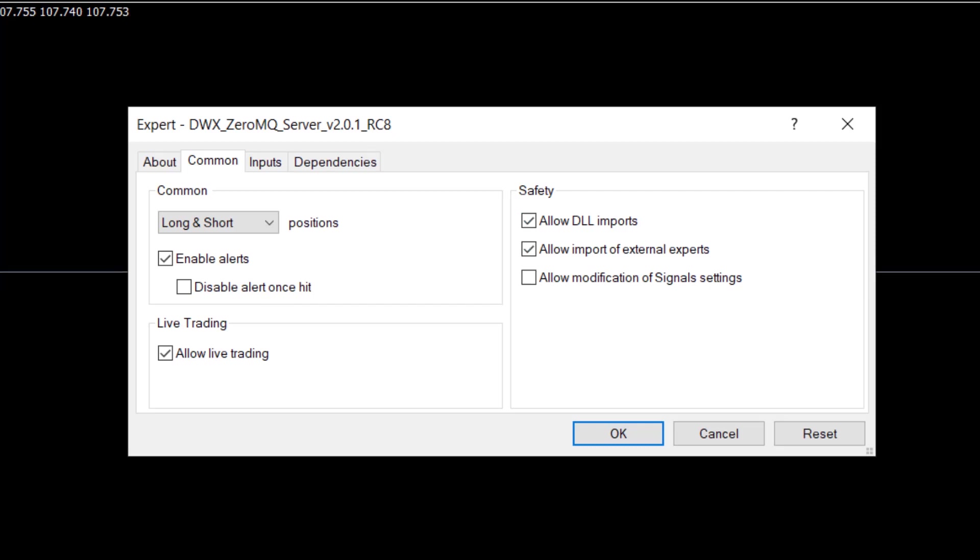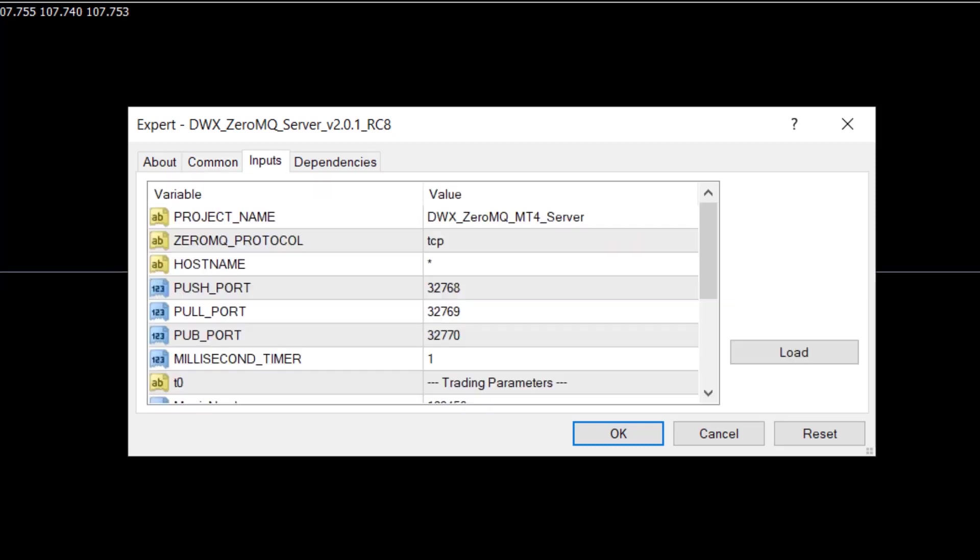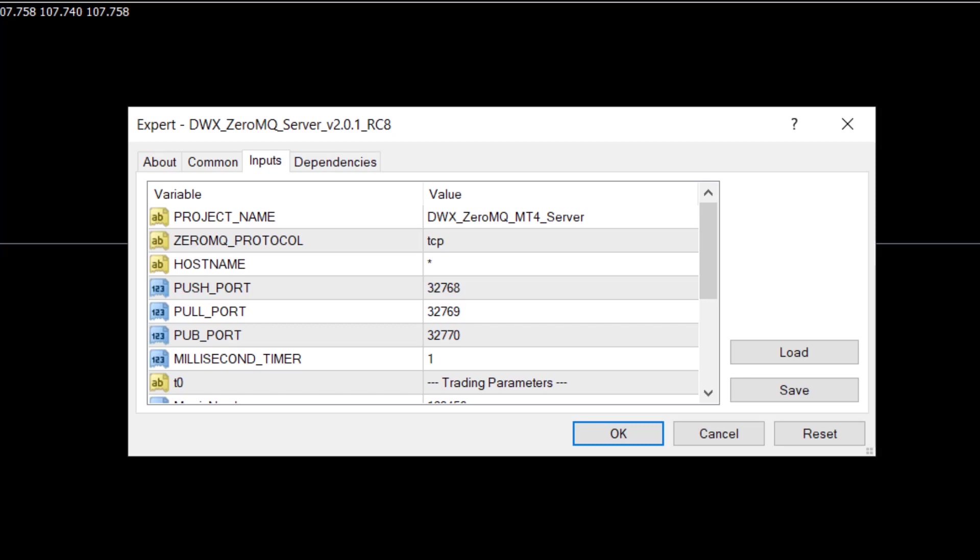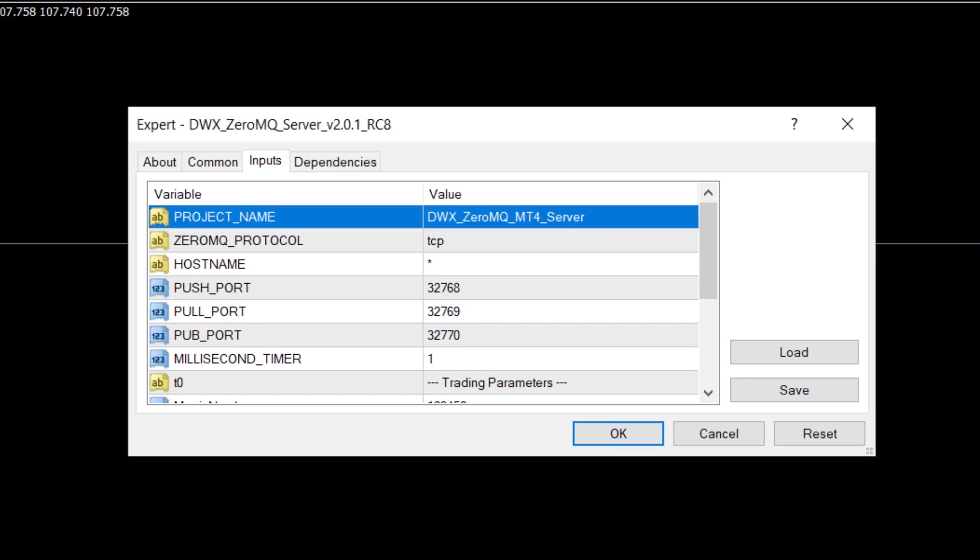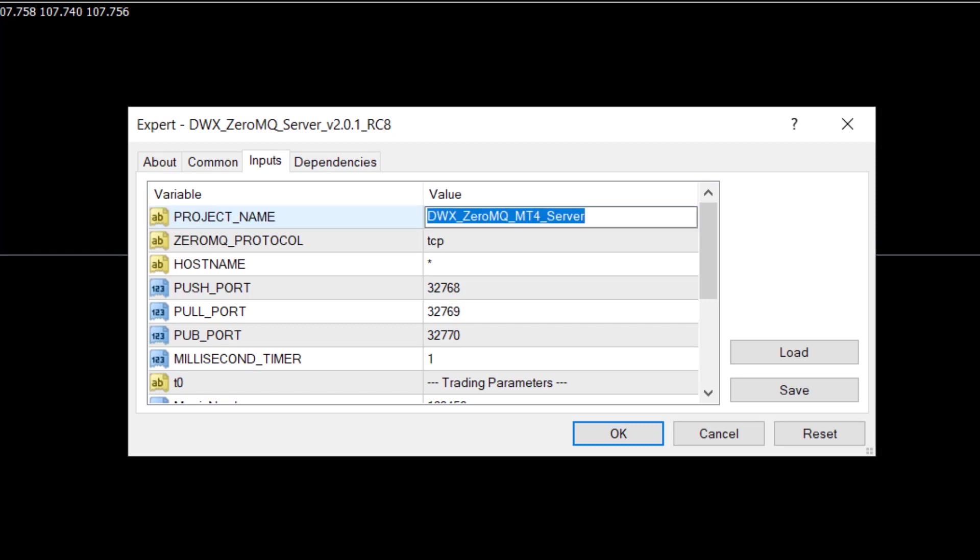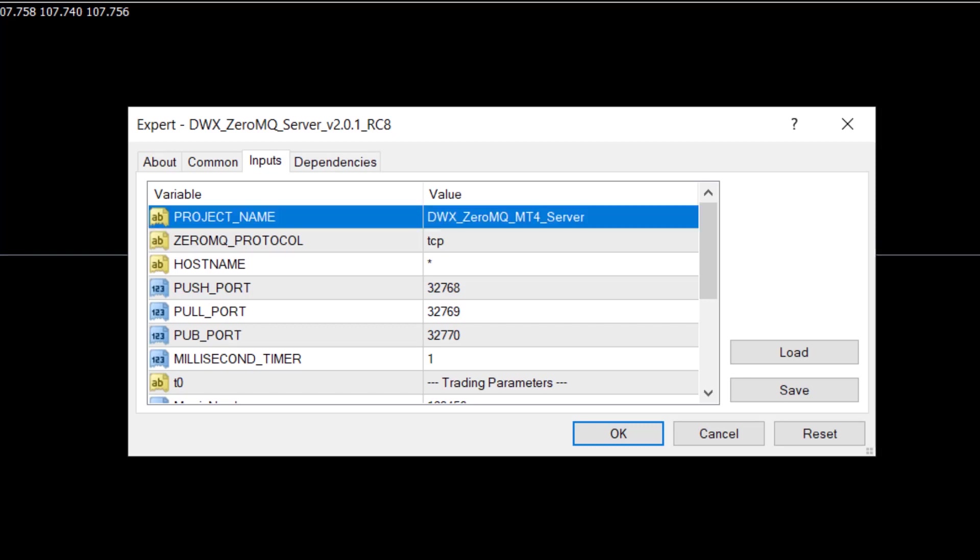Go into Inputs. Here we have some things that can be changed and some things that shouldn't be changed unless absolutely necessary. For instance, Project Name is also used inside comments within the EA, so you can change this if you'd like to use a different identifier.